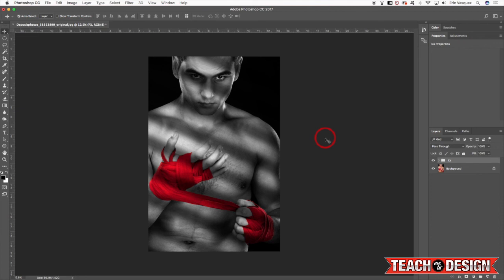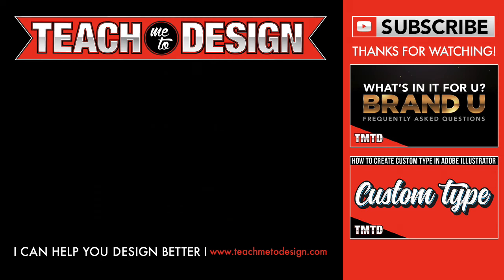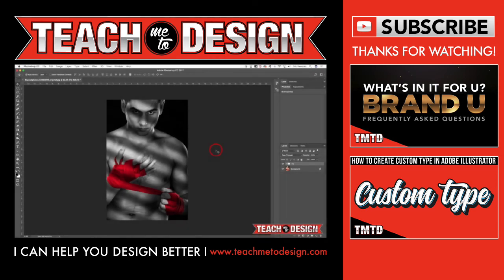So I hope you guys enjoyed the tutorial. If so, please give us a thumbs up, comment, and subscribe to the YouTube channel. Be sure to share it and pass it along. As always, thank you guys so much for watching, thanks for your support, and we'll see you next time.